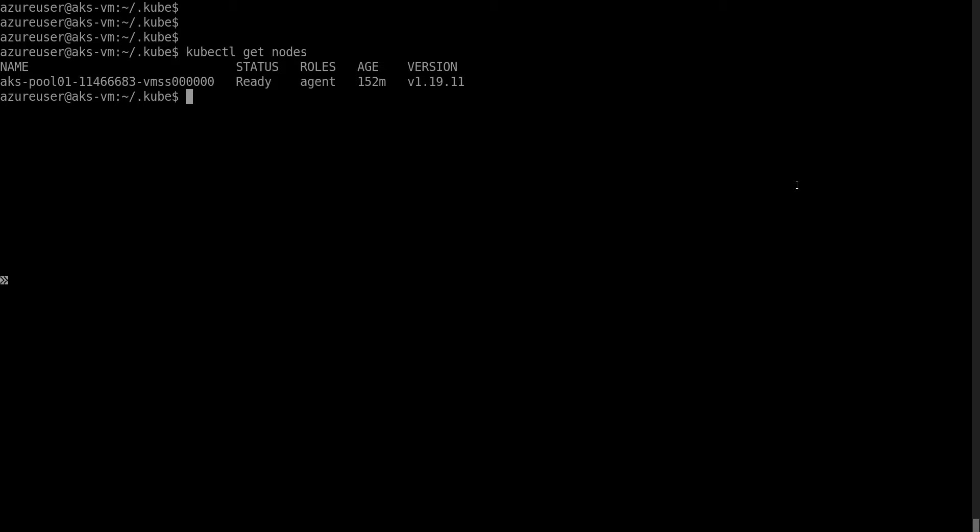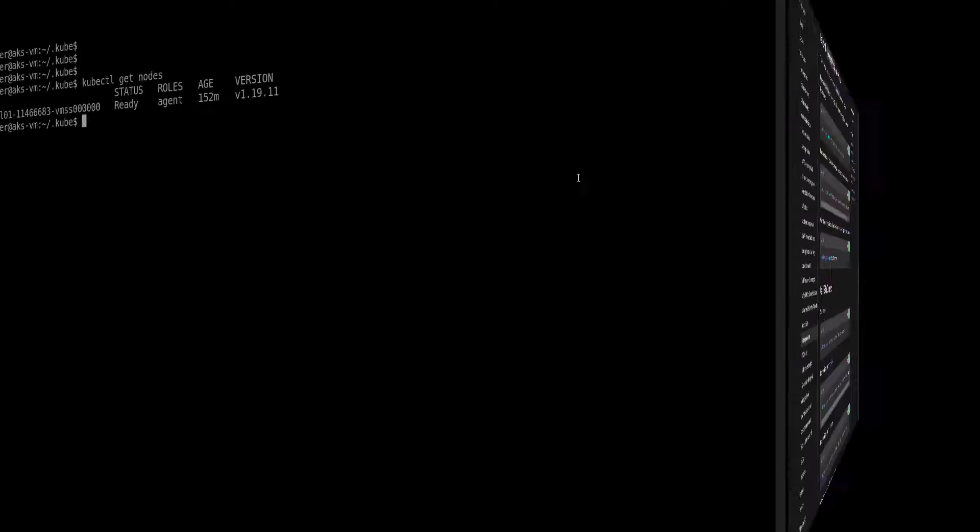My cluster has only one node to conserve costs. Be aware that if you're doing deployments using Azure DevOps or GitHub Actions, you'll need an Azure DevOps agent or GitHub runner inside this VNet as well - these systems also need to connect to the private API server. You won't be able to use the public agents or runners.